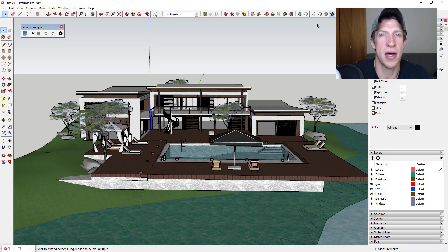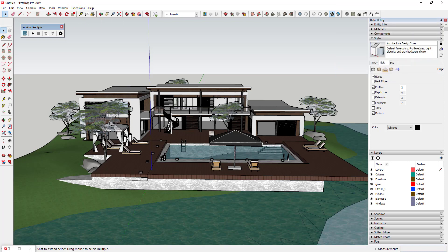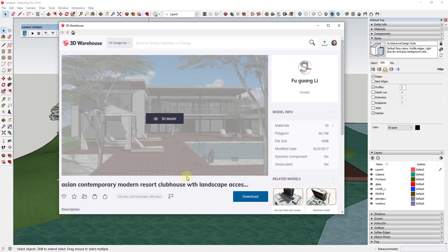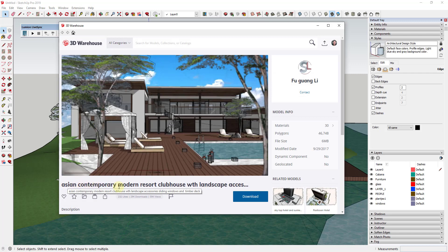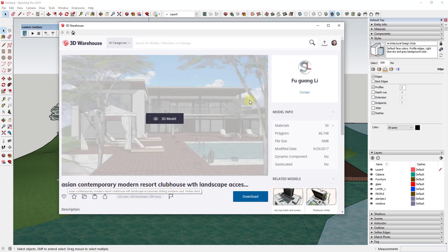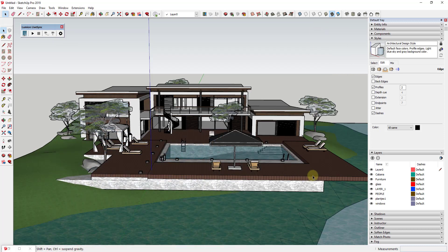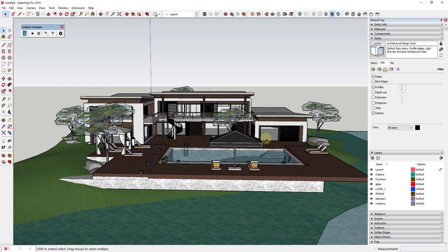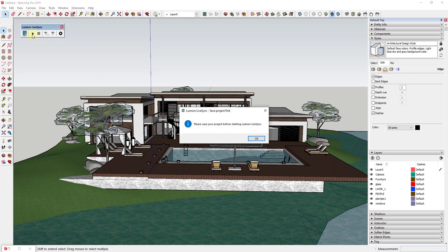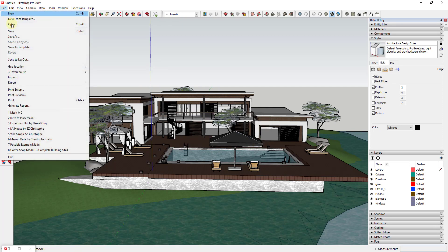So let's go ahead and jump into it. We're going to use a 3D Warehouse example model — this is the Asian Contemporary Modern Resort Clubhouse from Fu Guangli. I apologize if I pronounced that wrong. If you want to find this and download it to follow along, you can definitely do that. I haven't even done any setup in this model — I'm just going to take it straight into Lumion using Lumion LiveSync, clicking on the button right here, and it's going to ask me to save my model first.